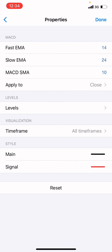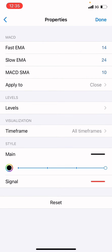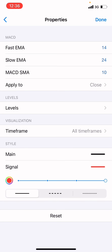Then the MACD indicator: fast EMA on 14, the slow EMA on 24, and the MACD SMA on 10. Apply it to close, time frame on all time frames. The main line on 4 pixels, the signal on 4 as well. The color for the main is going to be black, the signal is going to be red.